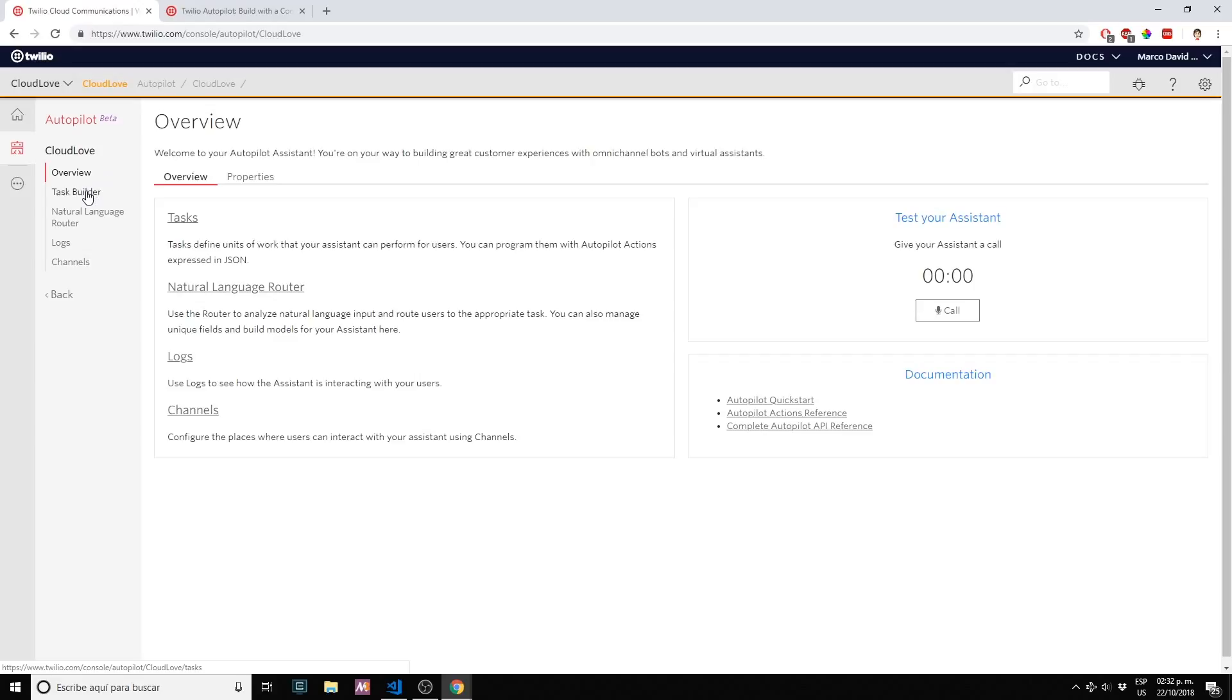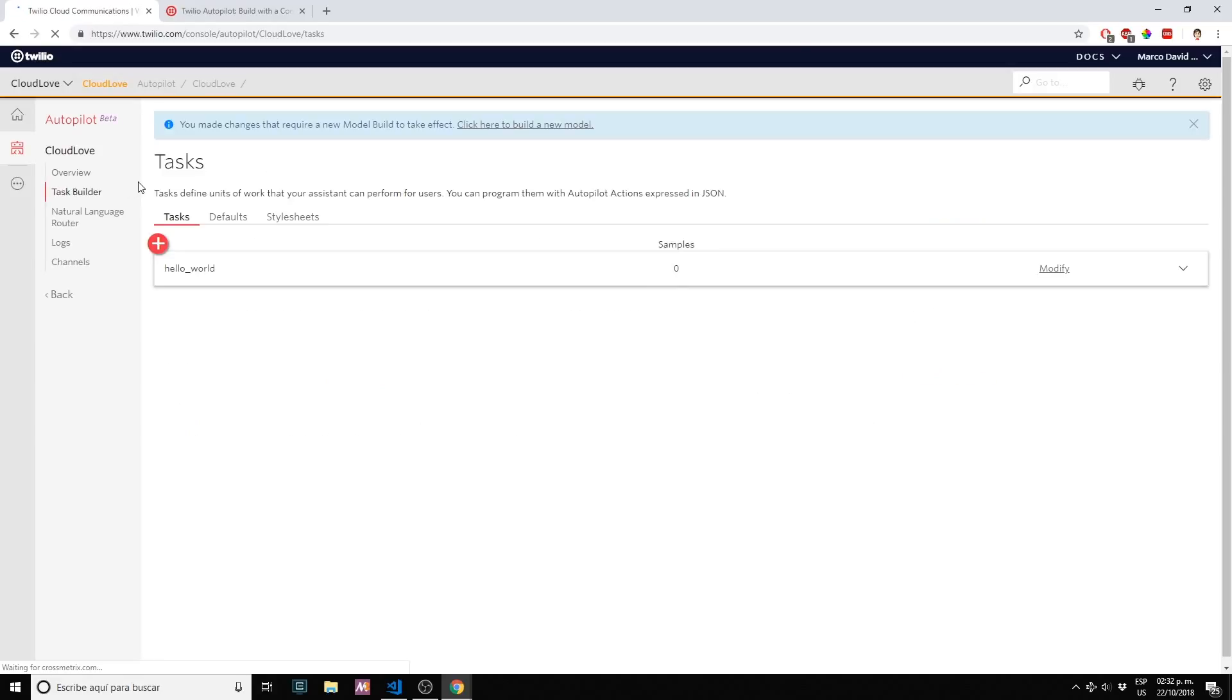If we click first on task builder, here is where we create an action. For example if you want to order a pizza that's the phrase that your bot will detect to trigger an action. In this case it's going to be order a pizza.